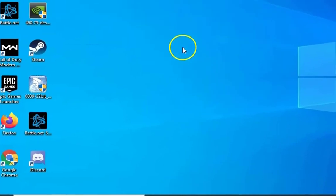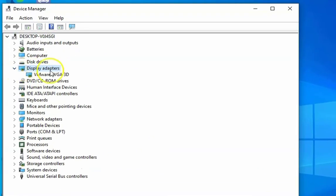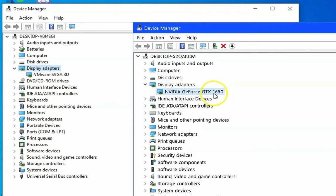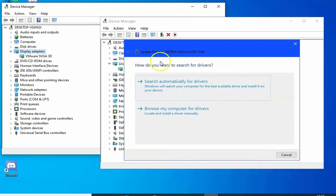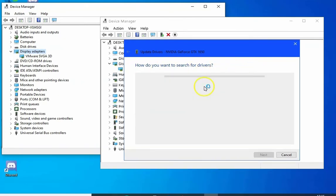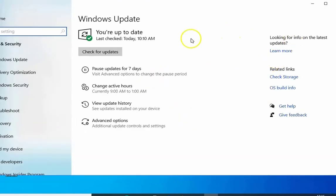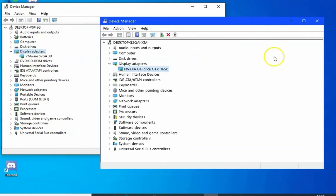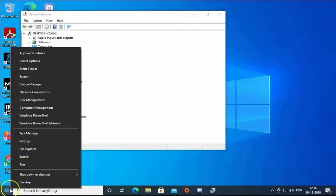If the issue still doesn't resolve, right-click on the Start menu and click on Device Manager. Expand Display Adapters and you'll find your NVIDIA graphics card — I have an NVIDIA GeForce GTX 1650, you might have a different one. Right-click on it and click Update Driver, then select the option to search drivers on your computer. You can also select 'Search for updated drivers on Windows Update' to go to the Windows Update page and check for updates to update your drivers.